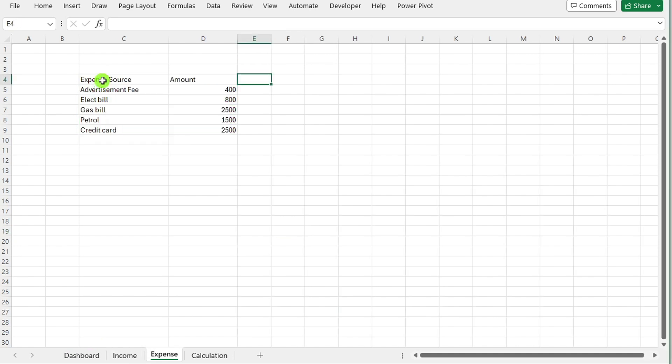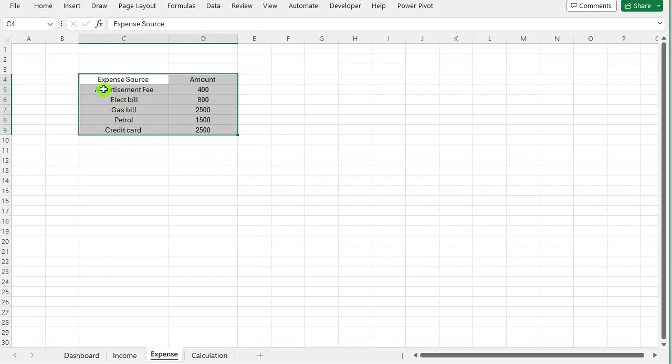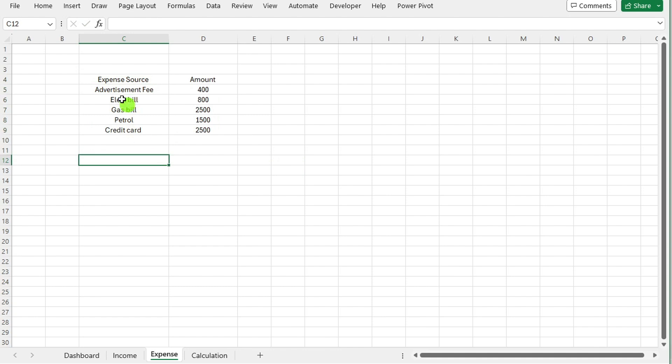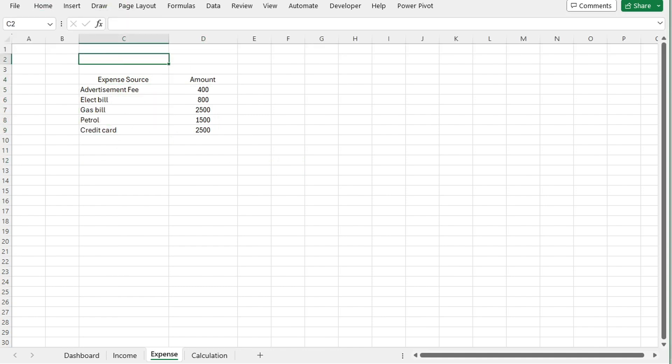Expense sheet. Similar to the income sheet, create a table to list all your expense sources. Include columns for the expense source and the corresponding amount. Dedicate a row for the total expense.